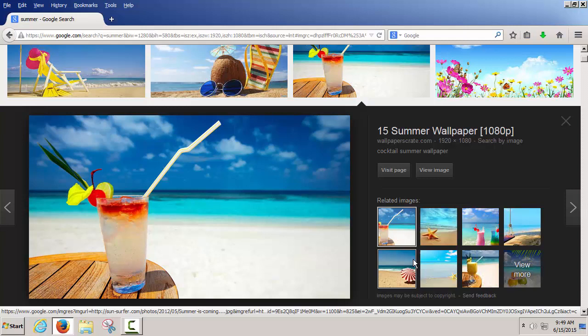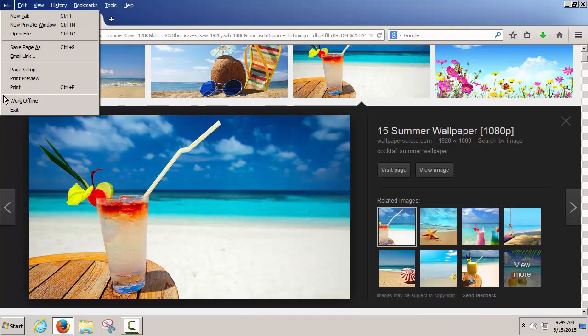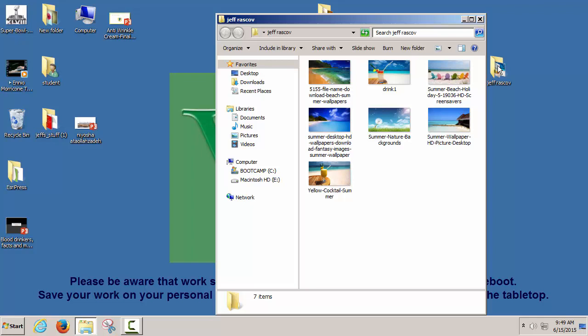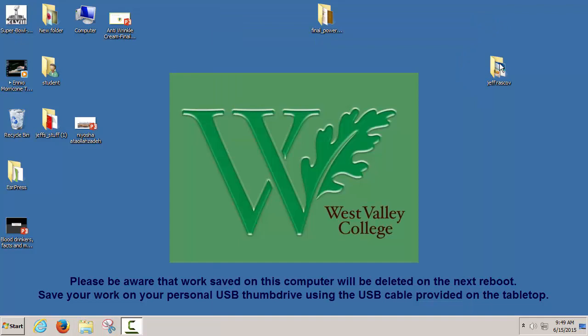Now that we have a folder with a bunch of files in it, let's quit the browser. To quit a program, you can always go to File > Exit in the upper corner. I have this folder on the desktop right here. If I open up that folder, it will show me a group of pictures I have downloaded off the internet.